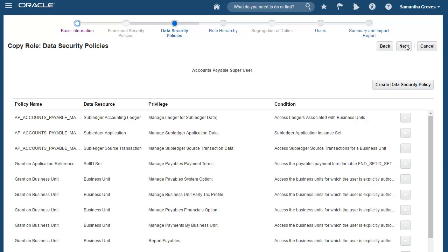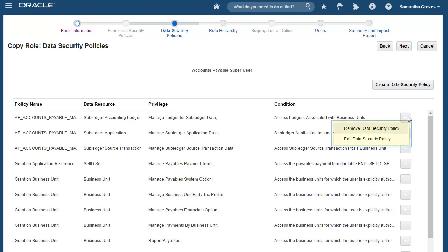We'll skip right to Data Security Policies. Here you can review and then make changes to the data security policies from the source role to the copied role. You can edit or remove individual data security policies granted to the source role. Or you can create new data security policies for your copied role.